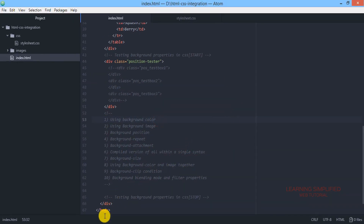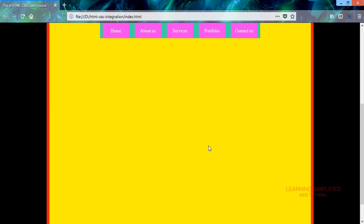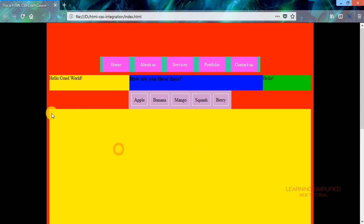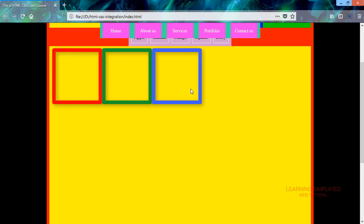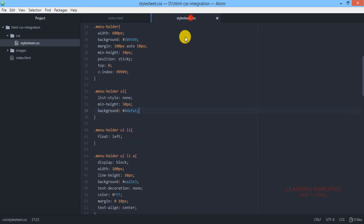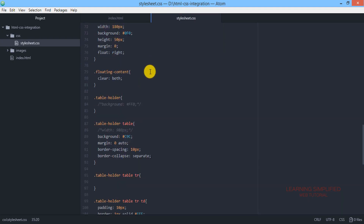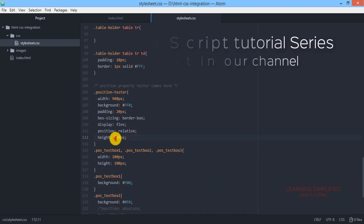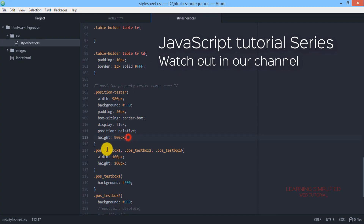Let's look at the output of the project. We can see the position tester box created in our previous tutorial to check the position of child elements. We have muted those three boxes, and the rest of the elements remain. We have also provided a height of 900 pixels over here.